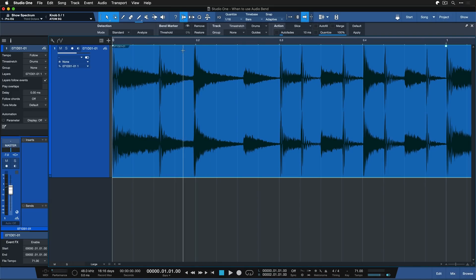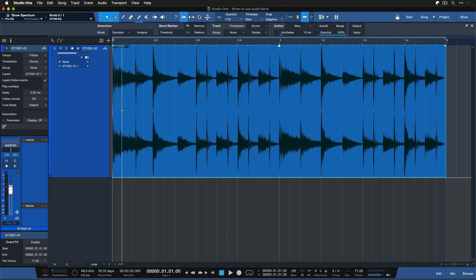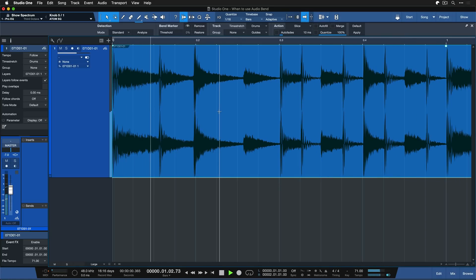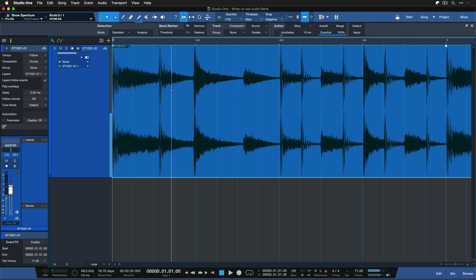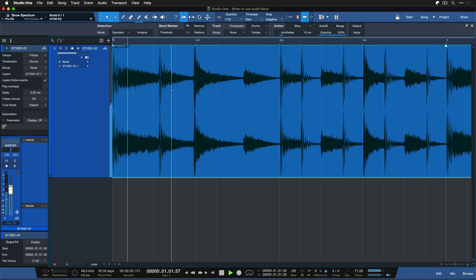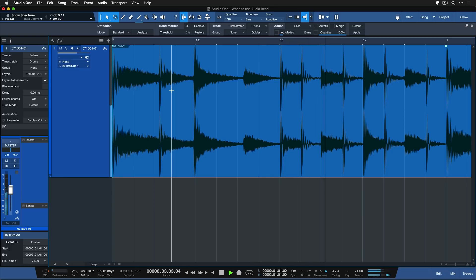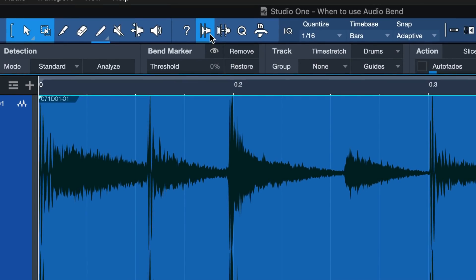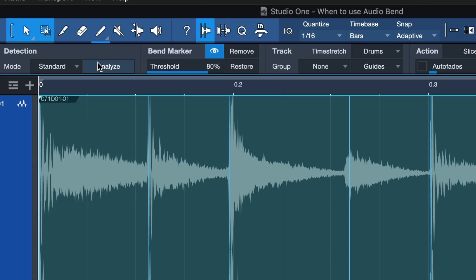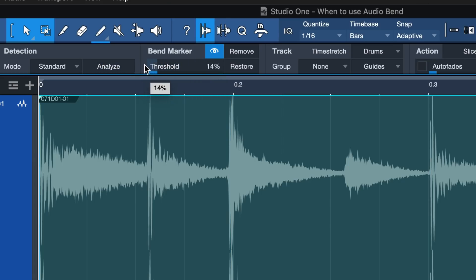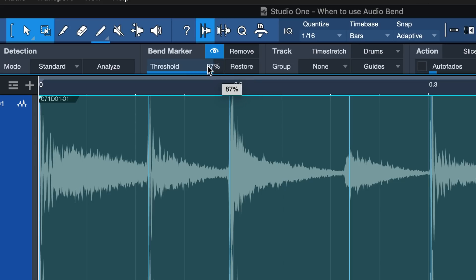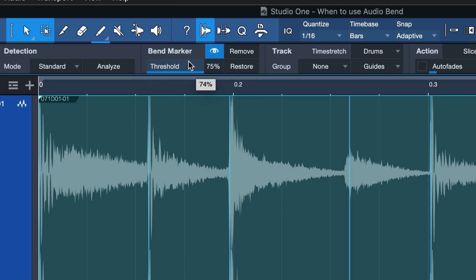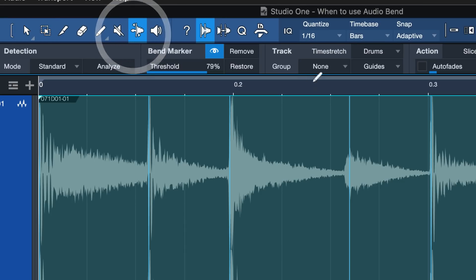So to work with bend markers, first of all, let's listen to this drum loop to see where the issue is. You can already hear in the beginning the snare comes a little bit too early. Right, and we want to correct that. Then you just go to the audio bend menu here and then click Analyze, and then you just want to adjust the threshold until the bend markers have detected all of the transients that you want to correct. Right, you can also correct them or add additional ones by going to the bend tool here.